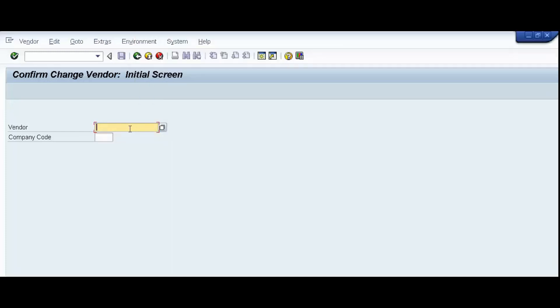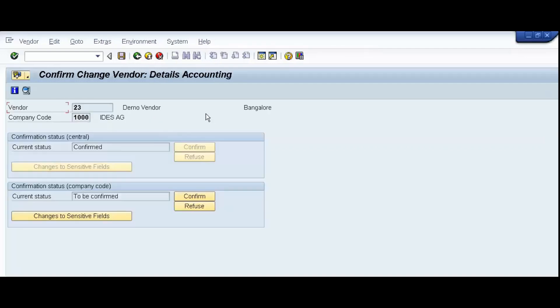Here we have to give our vendor number, company code. Confirm change vendor. Press enter. Now, let's see the current status is to be confirmed.